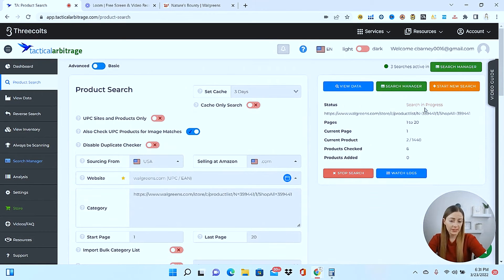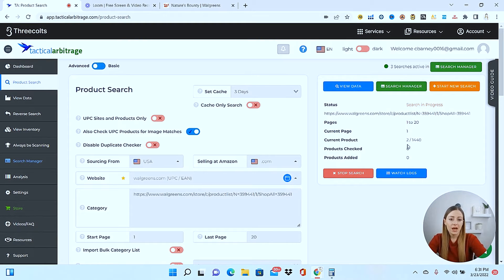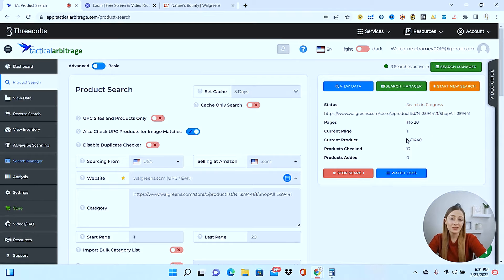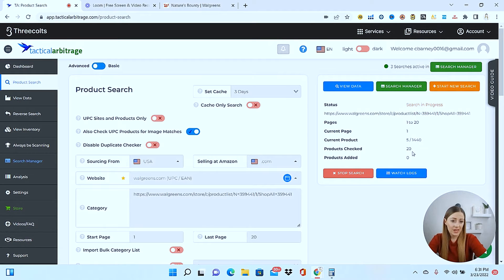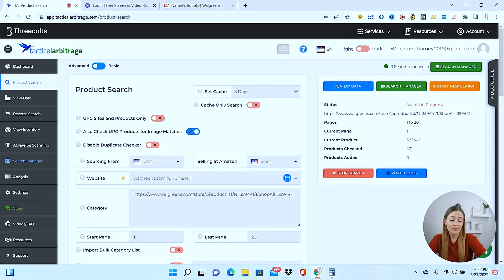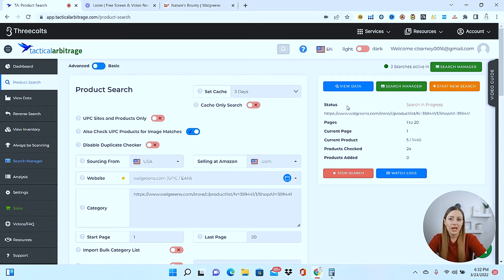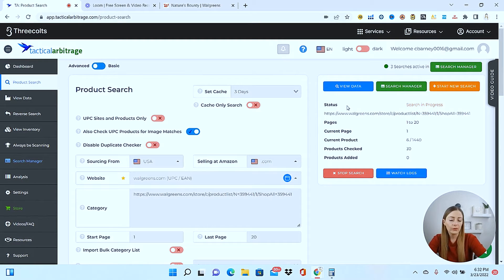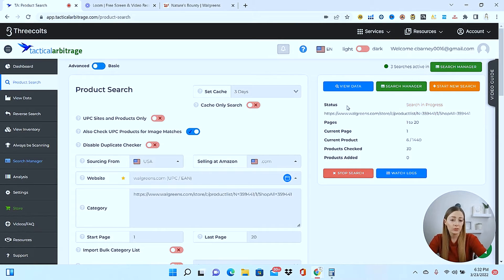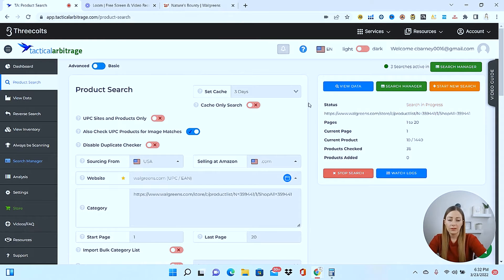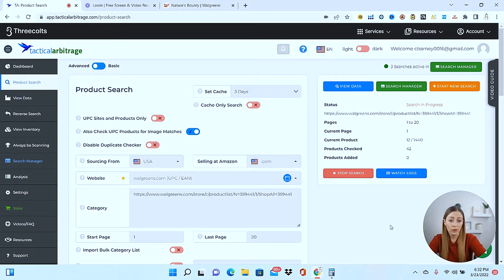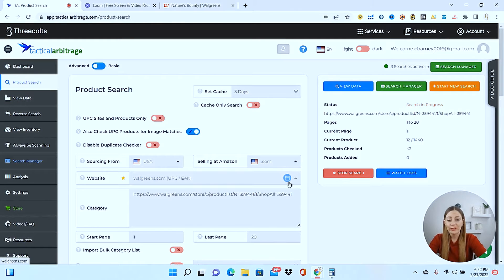So the search is in progress. It's going from pages one to 20. It's on the second product, fourth product, and it's going to scan over 1000 products. So you can see how many it's checked and how many it's actually added for you to look at. So yes, this does take some time, but if you decide to turn your computer off or to go do something else, it's still going to keep sourcing through the items regardless. So let me take you to some products that I've already run the search for so that we can look through them together.